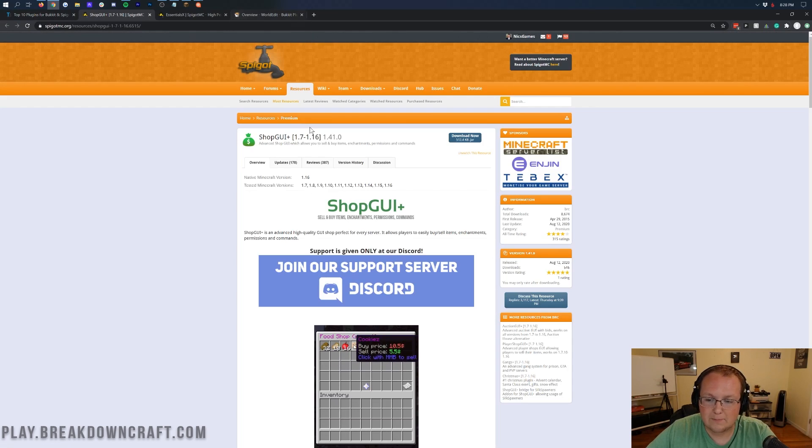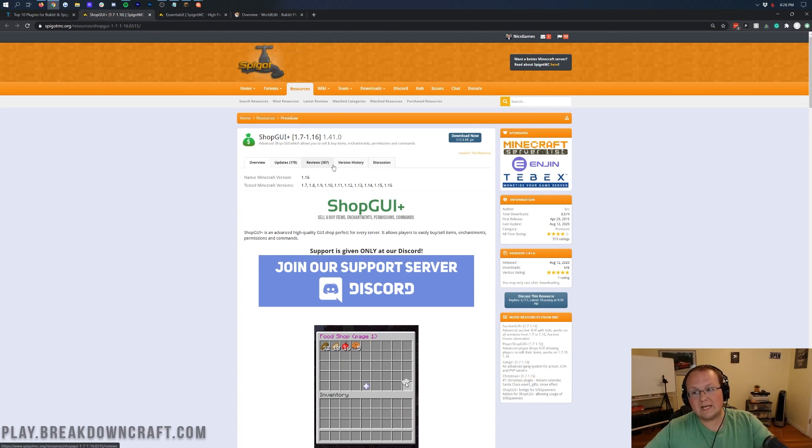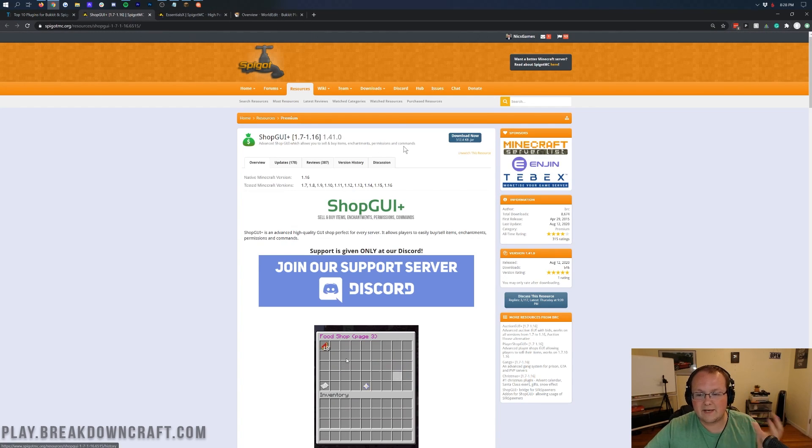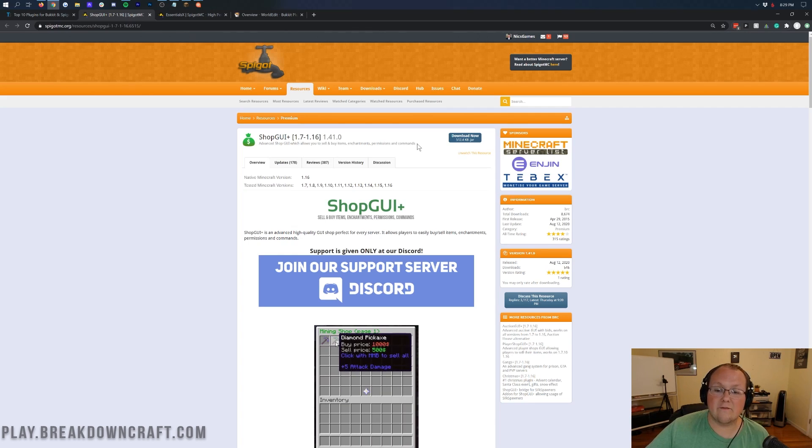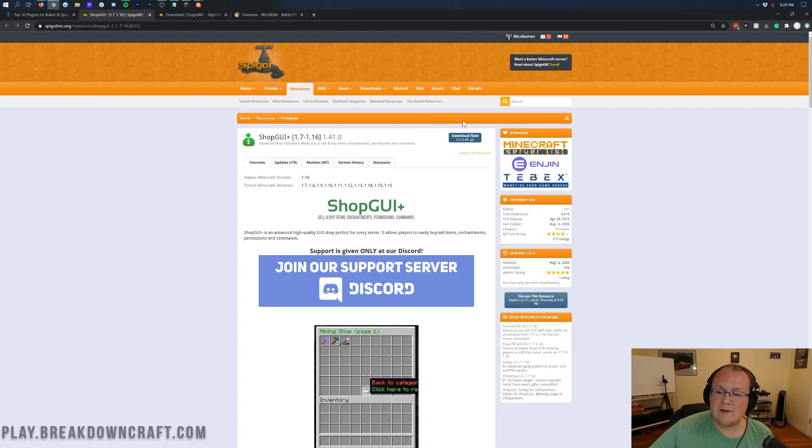So let's start with ShopGUI Plus. This is a paid plugin. We've already bought it, so I'm going to be able to use it here without any issues. But if you don't, you might have to purchase this plugin. It's very well worth it.